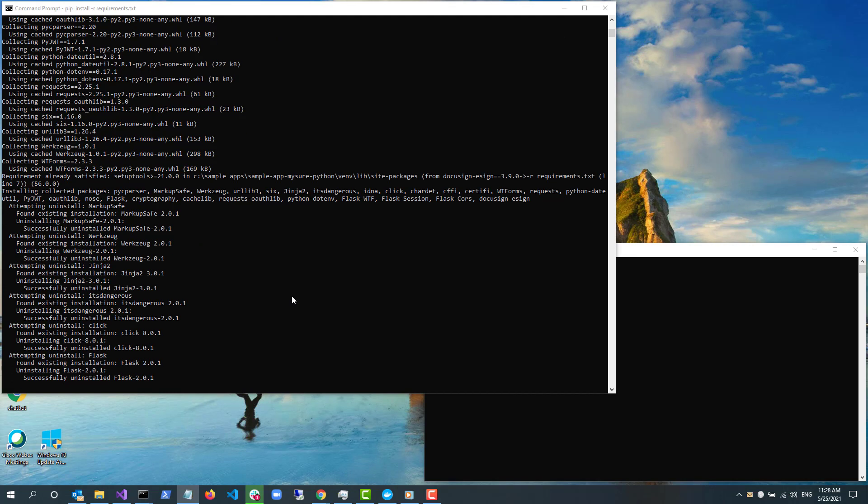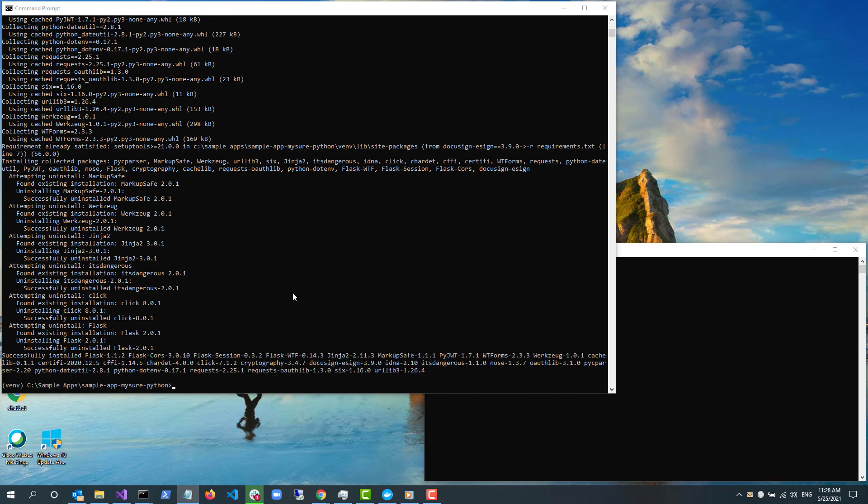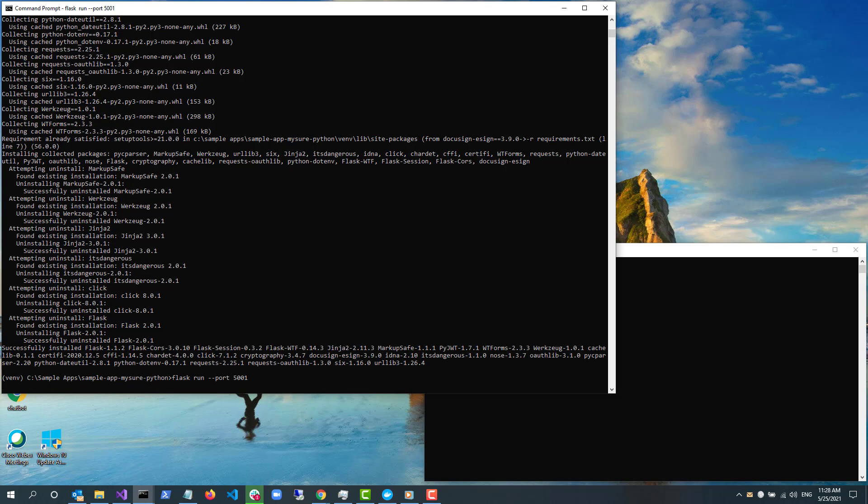To run the backend, I need to use Flask. I type flask run --port 5001 to run Flask listening to port 5001.